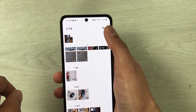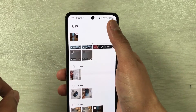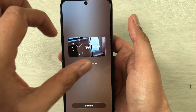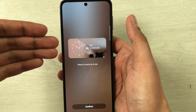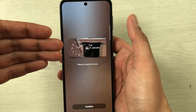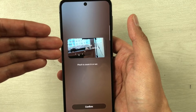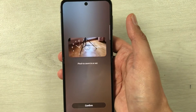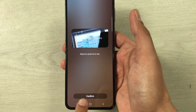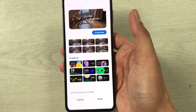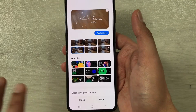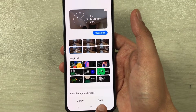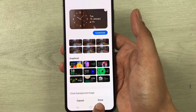For example, I select this video. Once you select it, you see the Done option — just select it. It will show you a preview of how it looks: here is my video background with the clock and date in the front. Then select Confirm, and finally press Done.